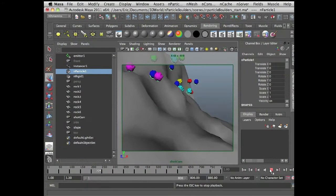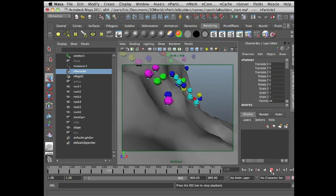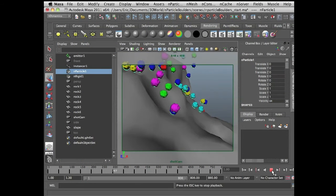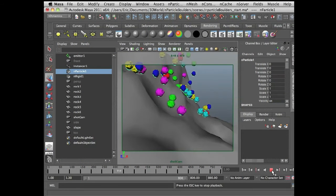So this is where the fun begins. Let's talk about how to get these guys to rotate as they tumble down the hill.